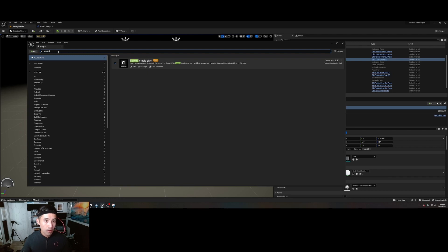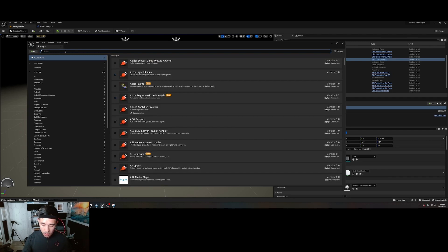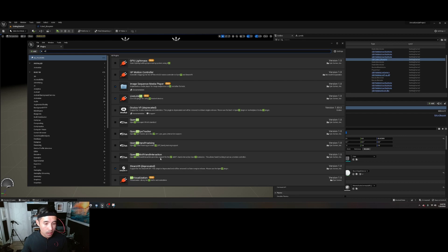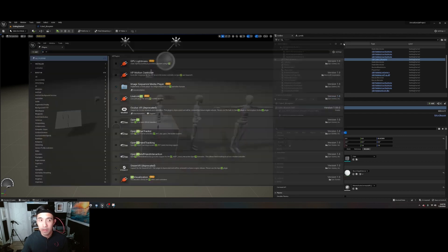Rococo Studio Live - some of these should already be turned on. Live Link XR, and I believe that's it. Make sure those plugins are on.